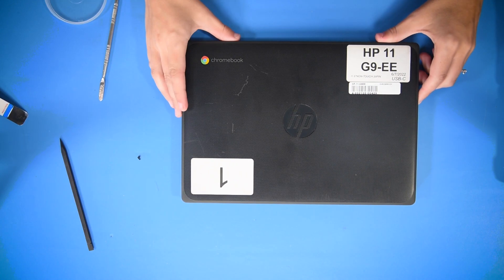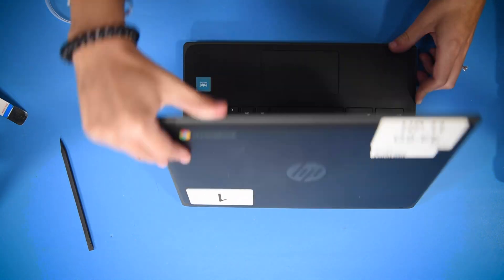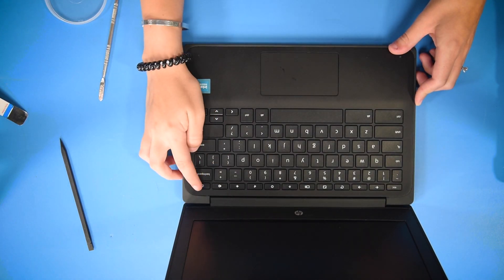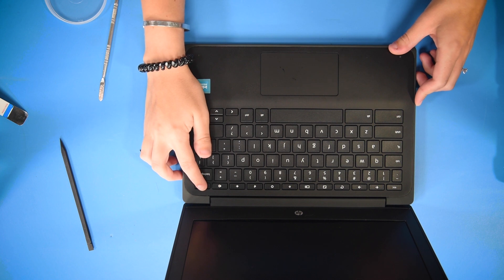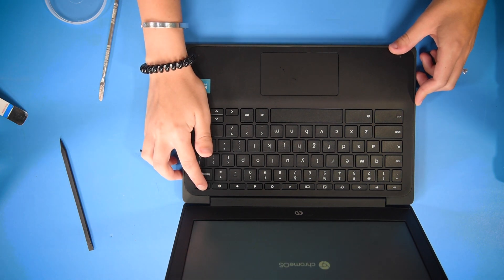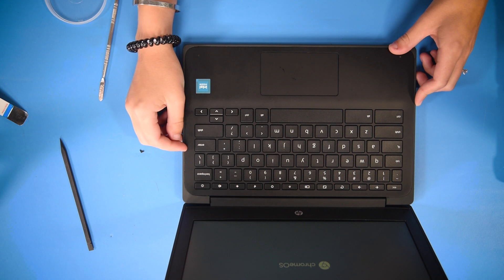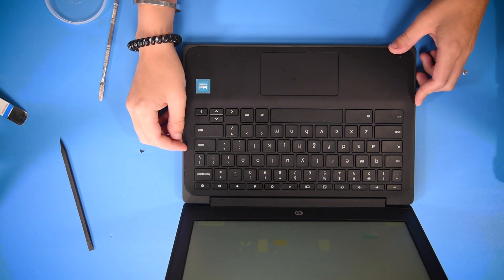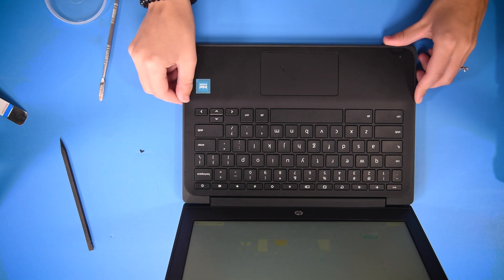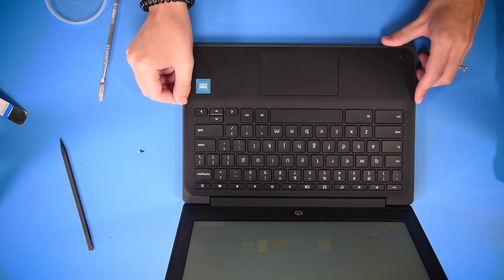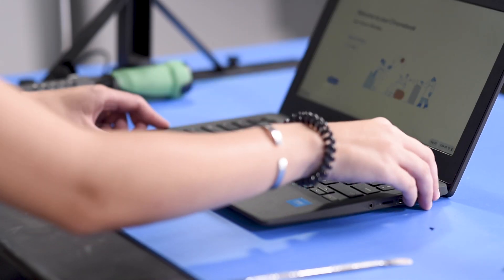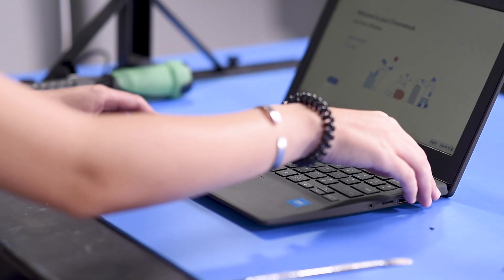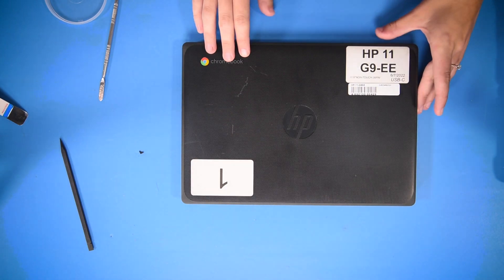I'm going to verify the repair by opening up the computer and hitting the power button. You may have to plug in the AC adapter. If the screen comes on, then the repair was successful. Now you can power off the Chromebook.